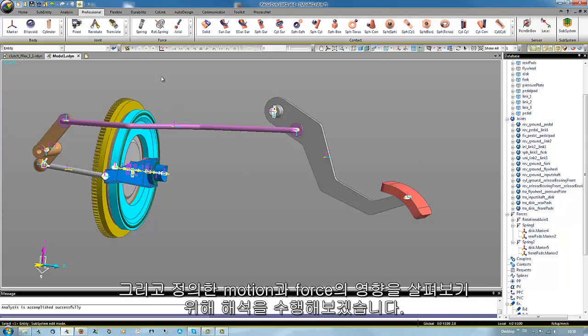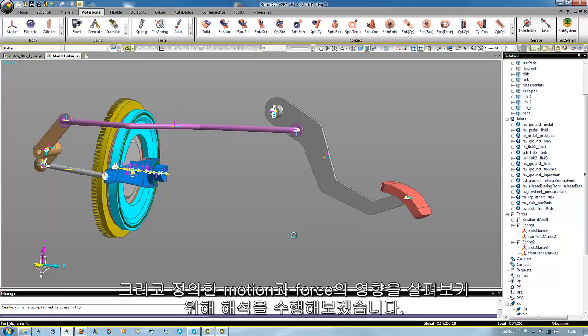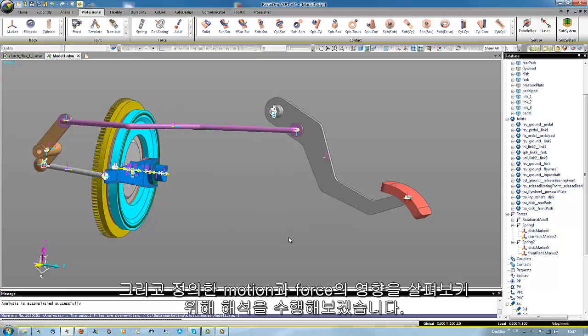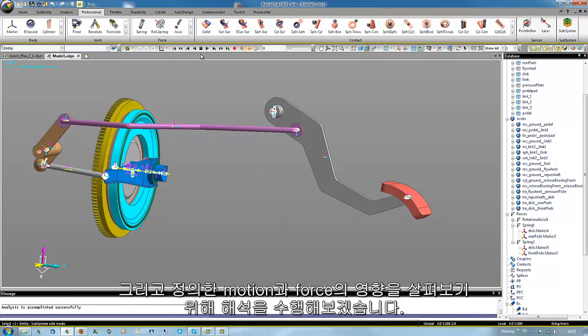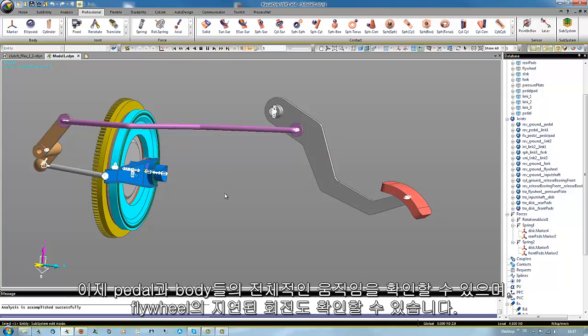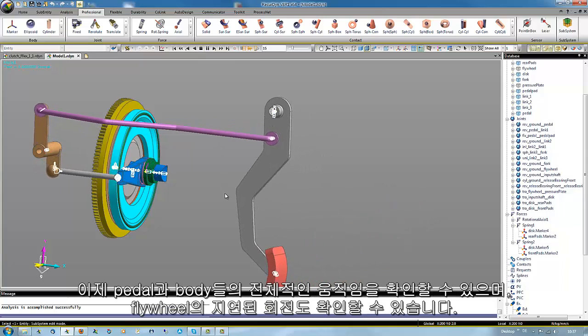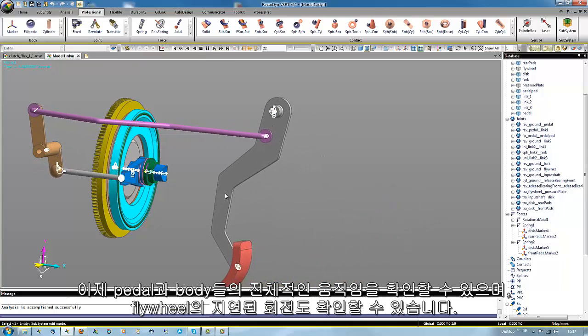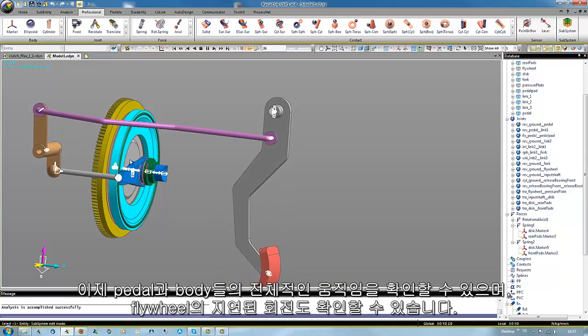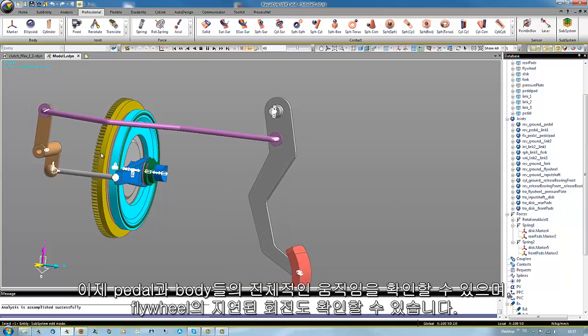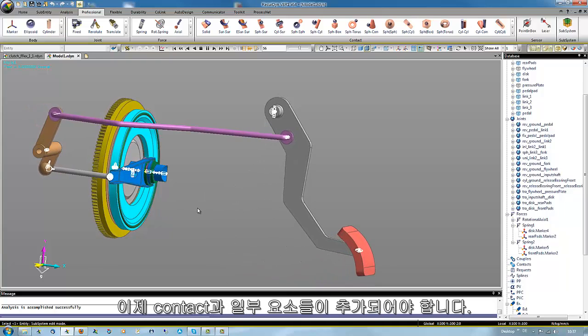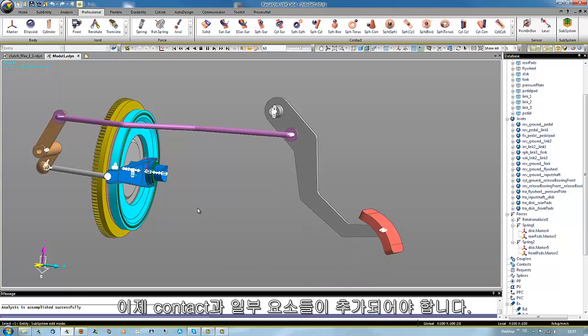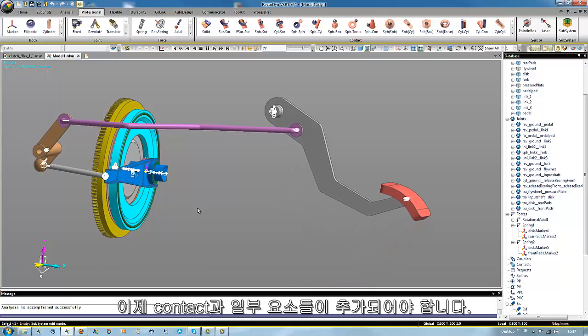And we could simulate our model to see the effects of the motion and forces. We see the whole movement of the pedal and the links and the delayed rotation of the flywheel. Nothing more so far, as still some contacts and other elements are missing, which will be done in the next session.